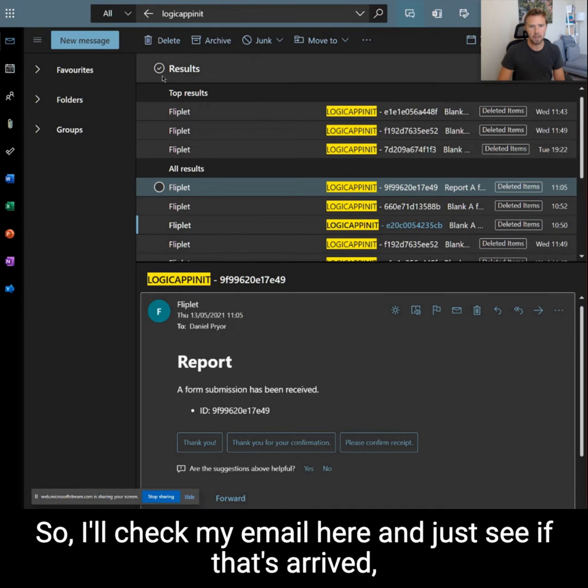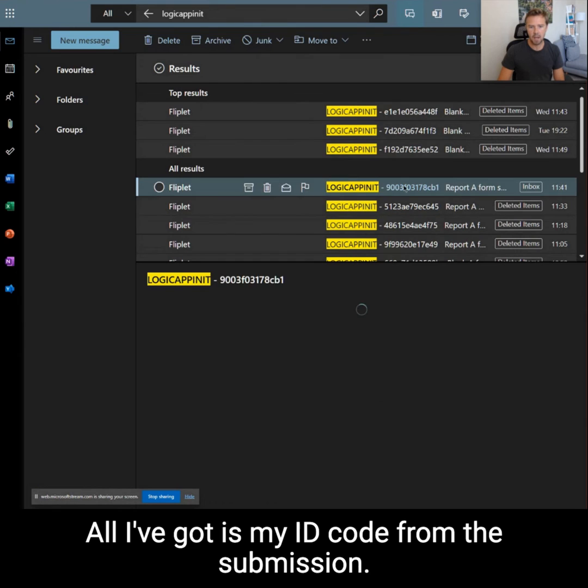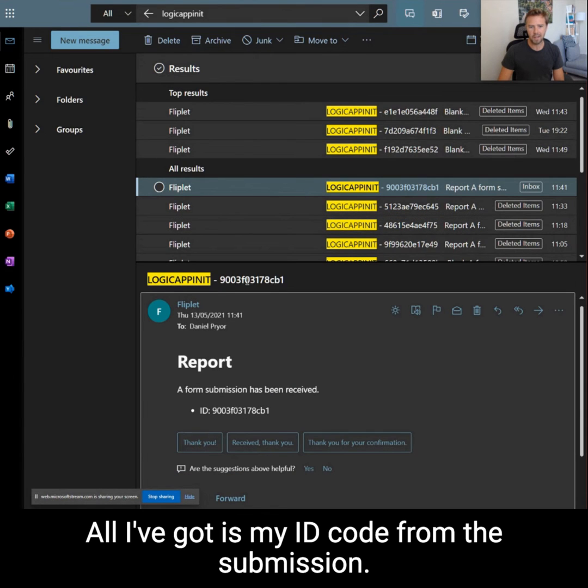I'll check my email here and just see if that's arrived — which it has — and all I've got is my ID code from the submission.